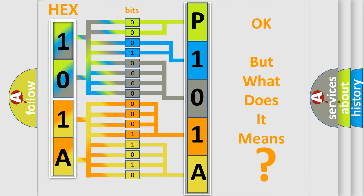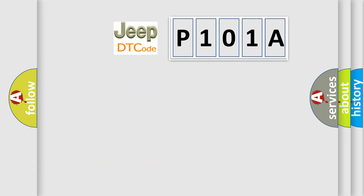So, what does the diagnostic trouble code P101A interpret specifically for Jeep car manufacturers? The basic definition is Thermoelectric driver open load.